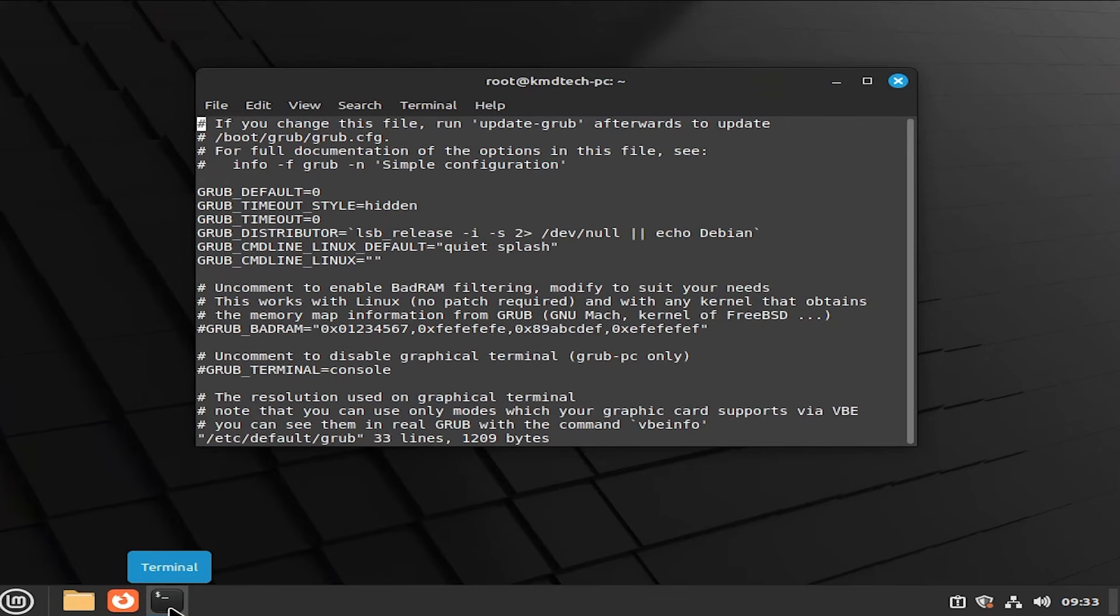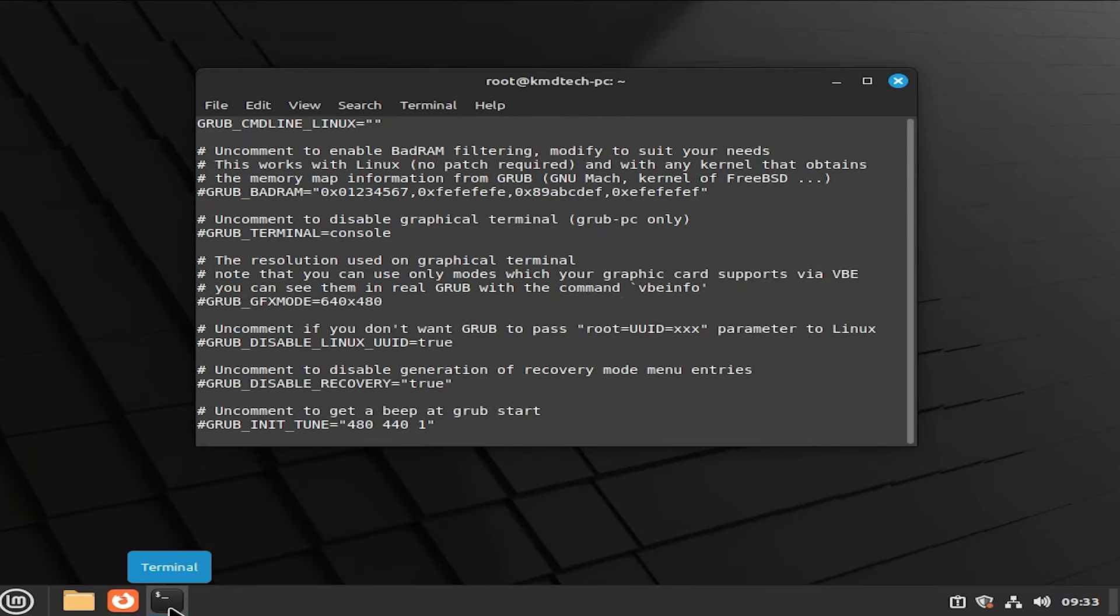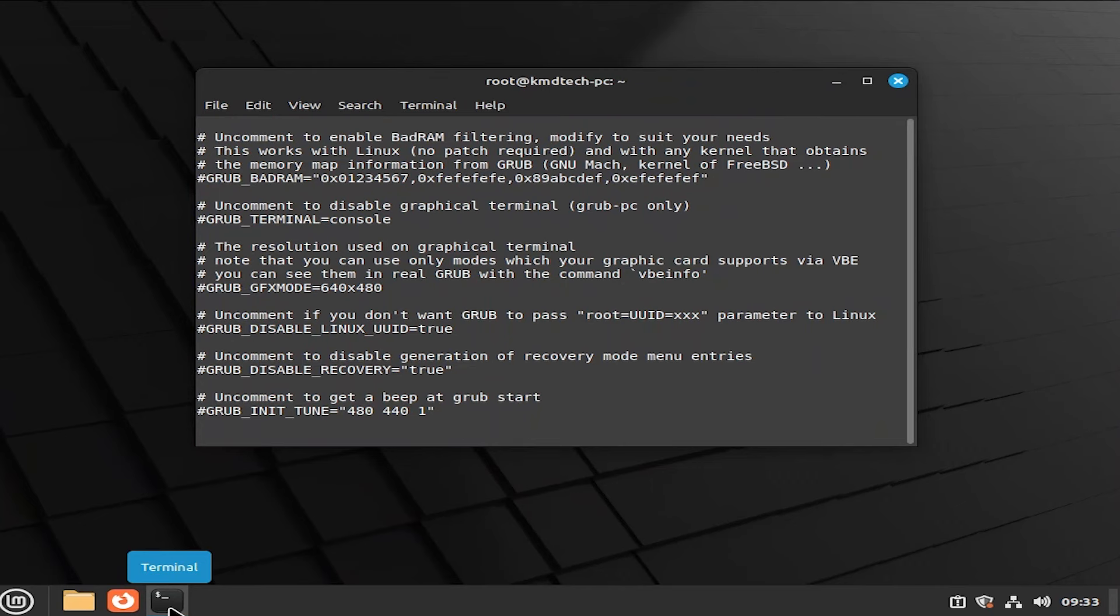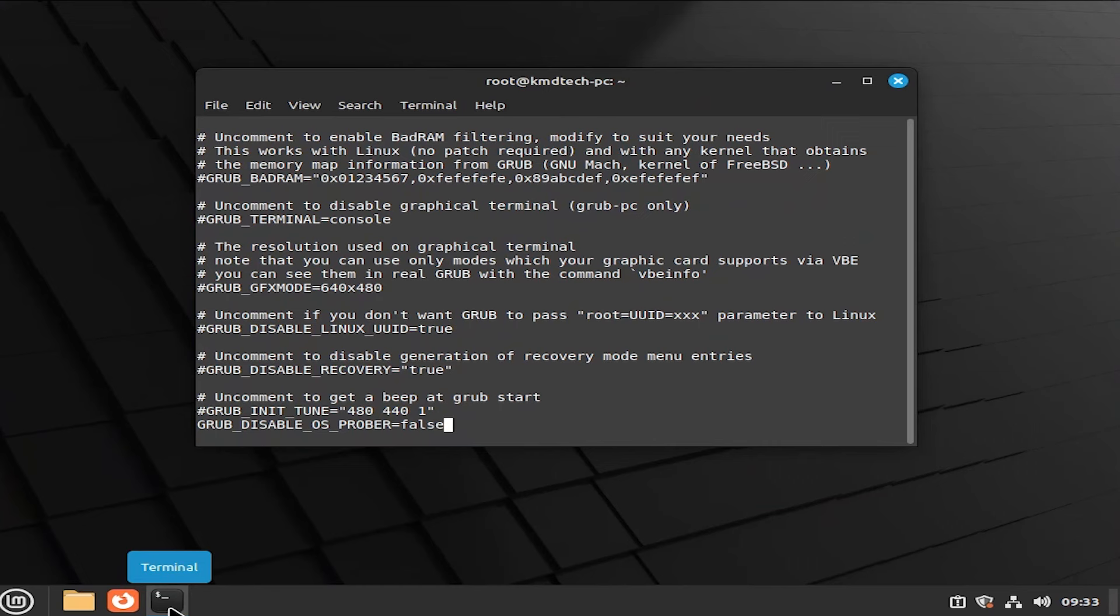And scroll to the bottom using the arrow keys. Or hit shift G to automatically go to the bottom. And then hit O to open a new line. And then type in GRUB_DISABLE_OS_PROBER=false. Hit escape once. And then colon wq to write and quit.